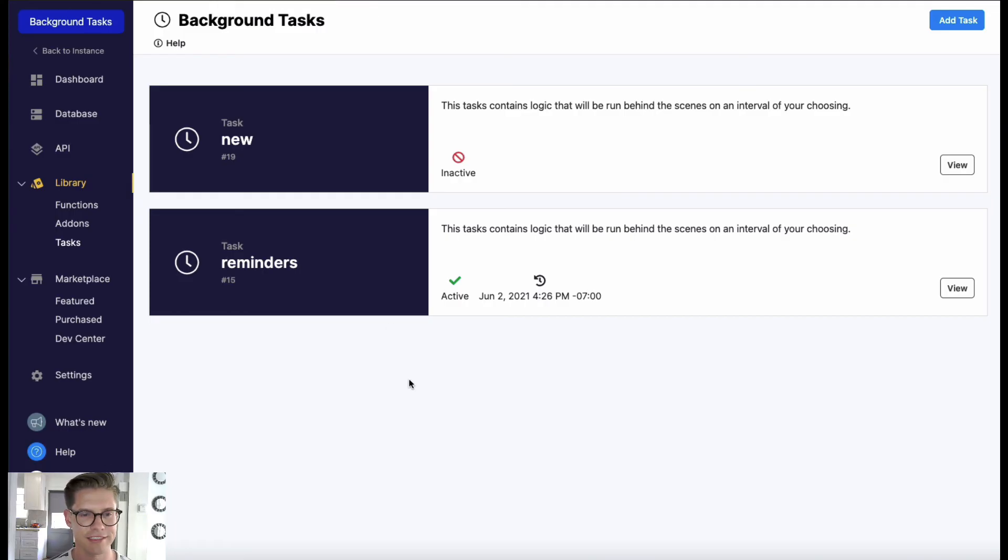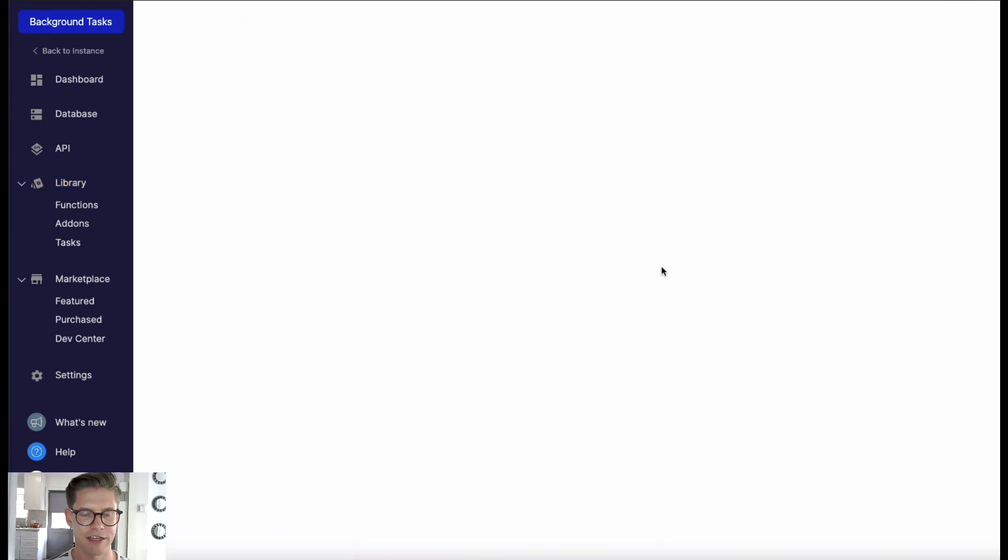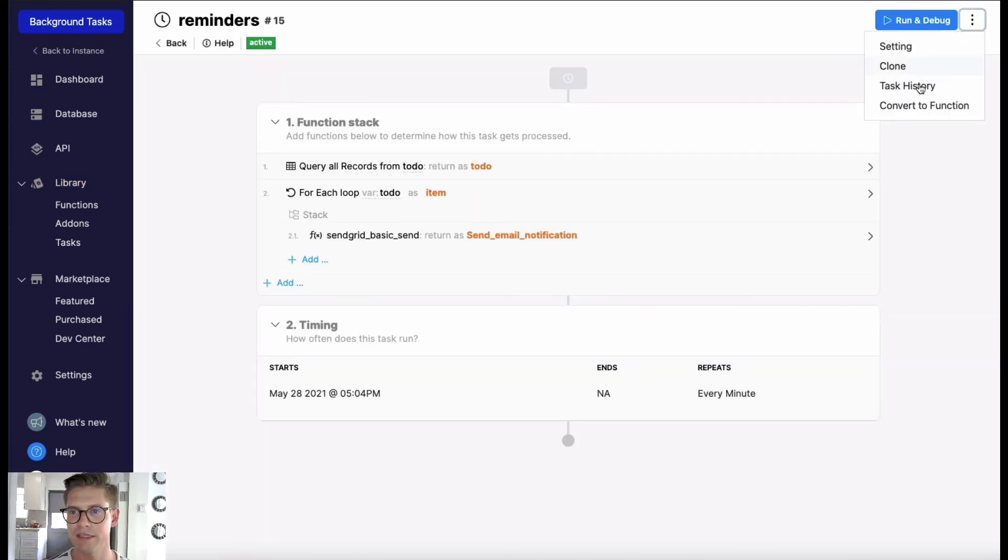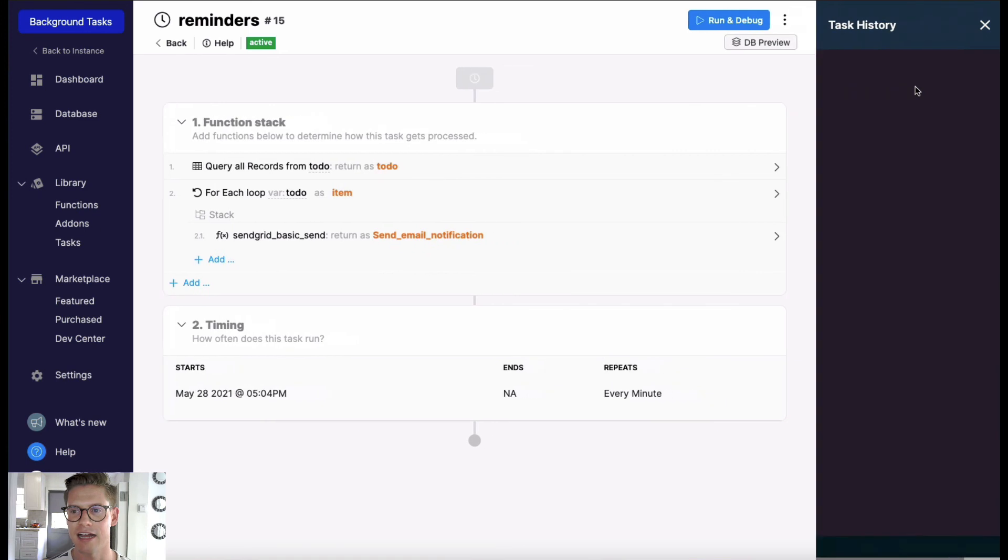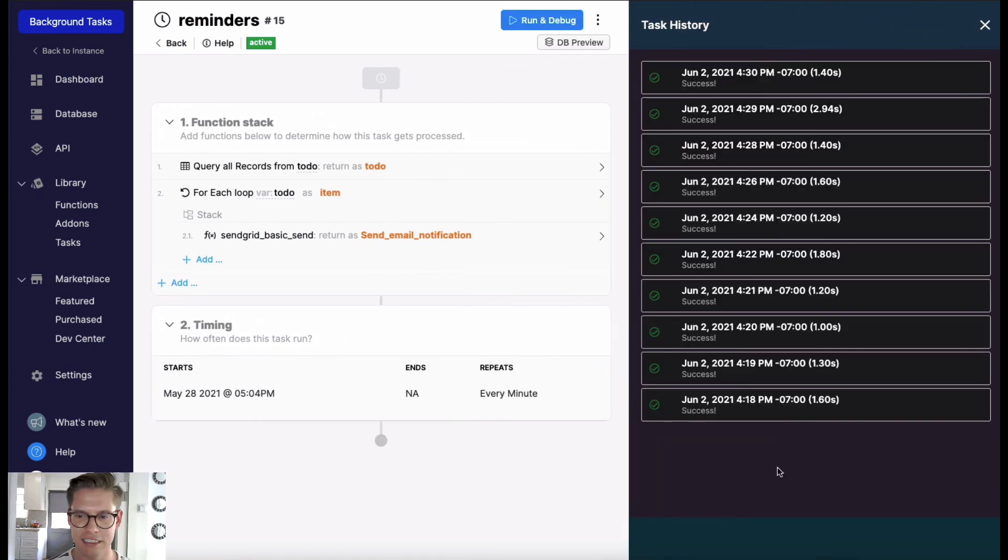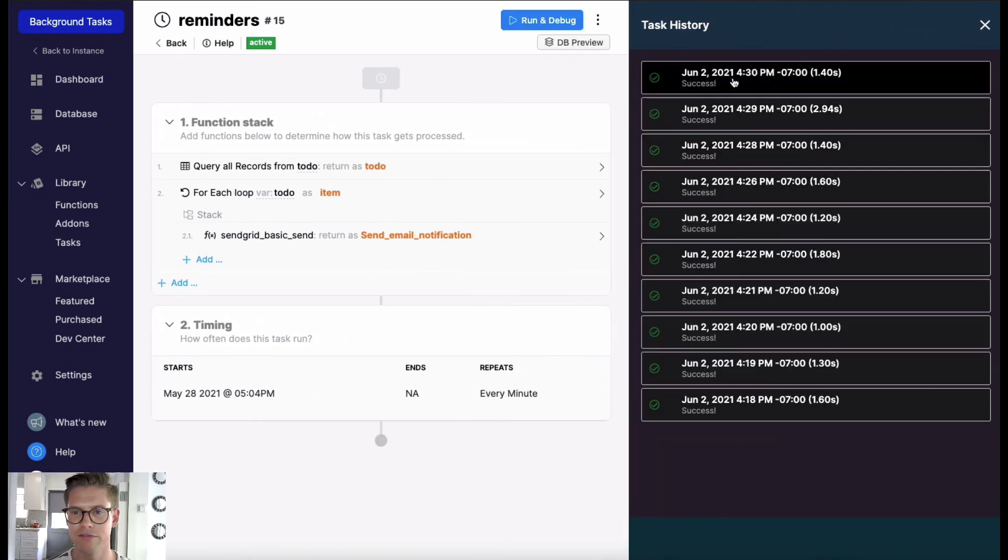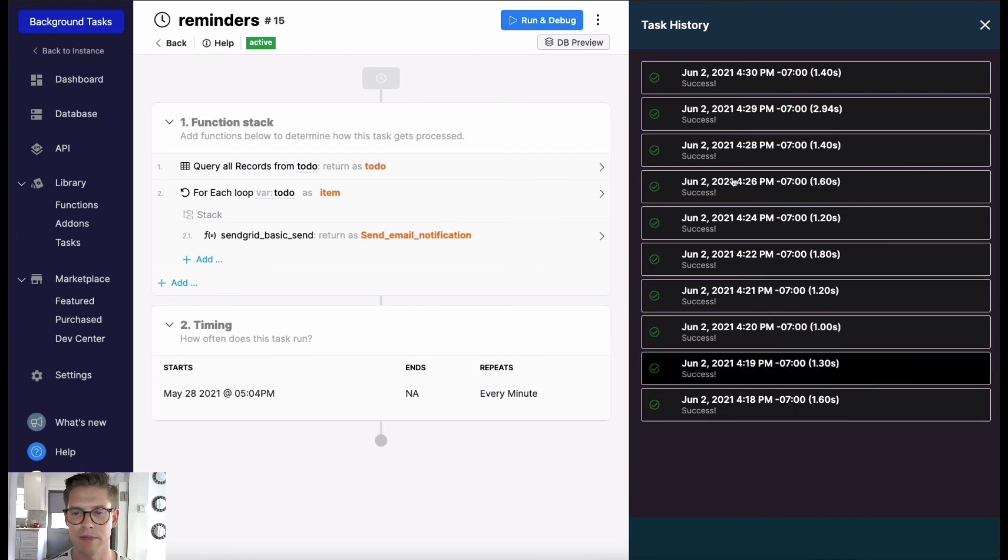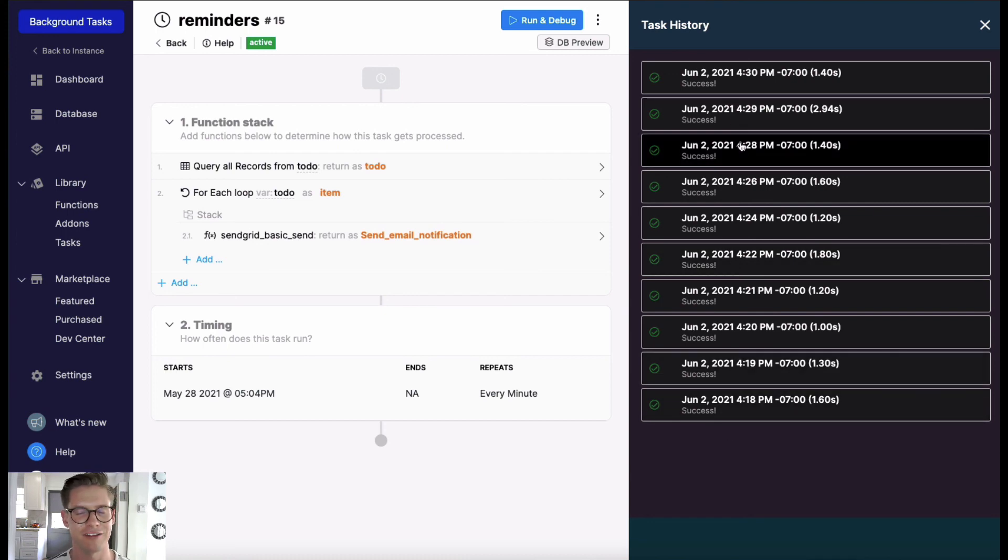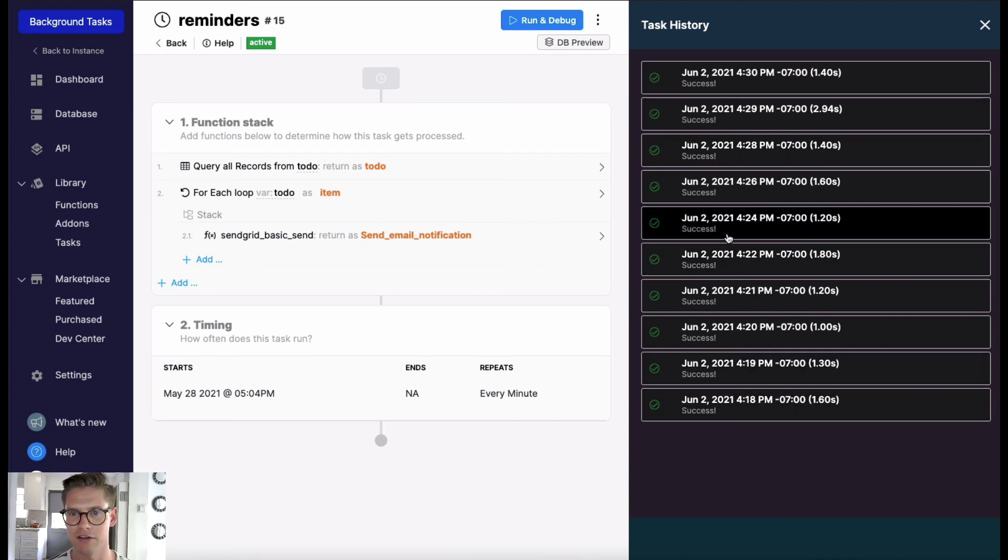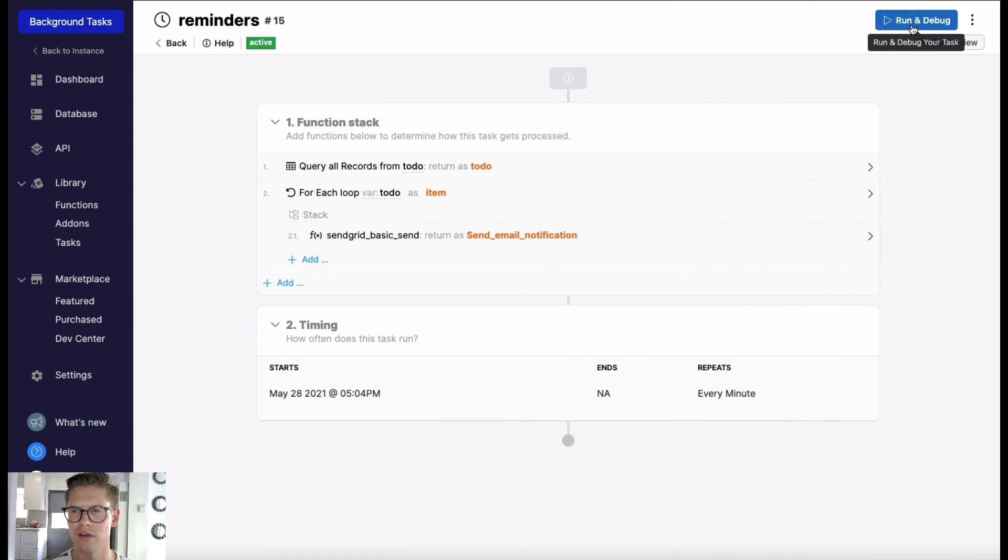So there you have it. Another couple things just to point out about background tasks: if I go into this task I can actually open up the task history of the last 10 and just see when they were executed, if there were any issues, maybe there was a failure because your logic was wrong.